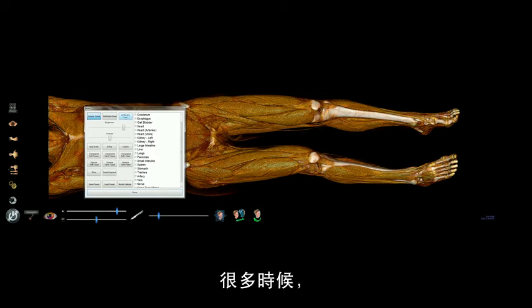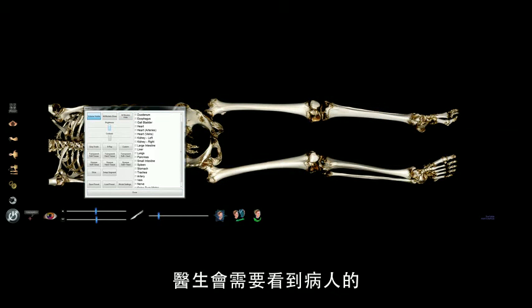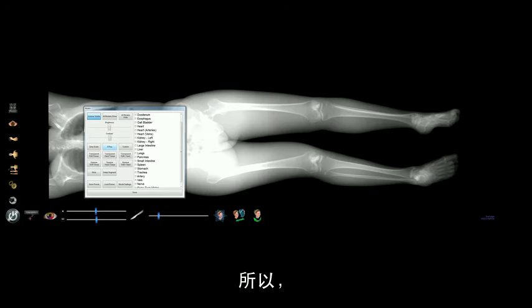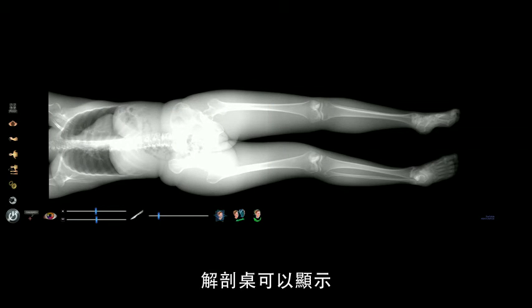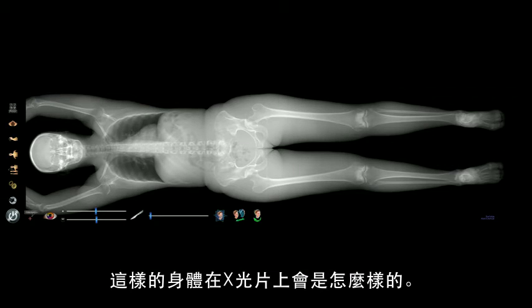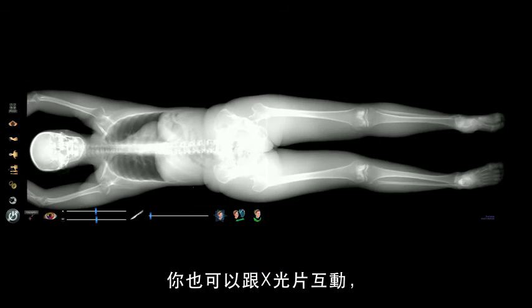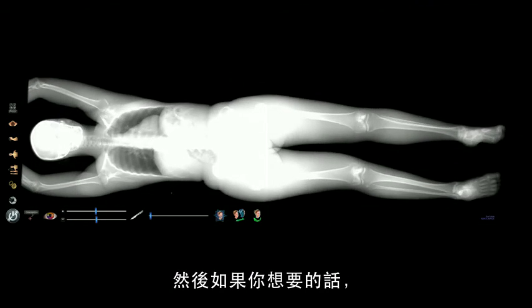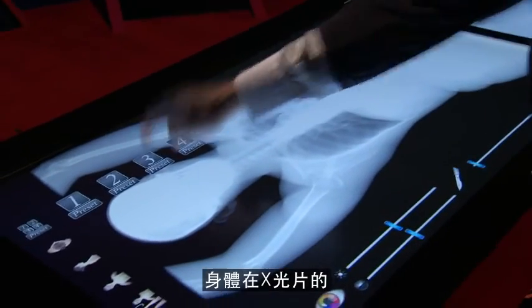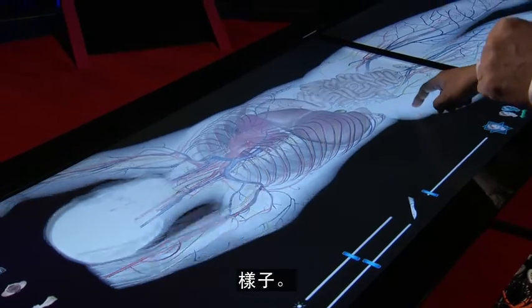More often than not, doctors get to meet patients in x-ray form. The Anatomized Table shows exactly how anatomy will appear in an x-ray, and you can also interact with your x-ray. If you want, you can compare how anatomy would appear in x-ray as well.